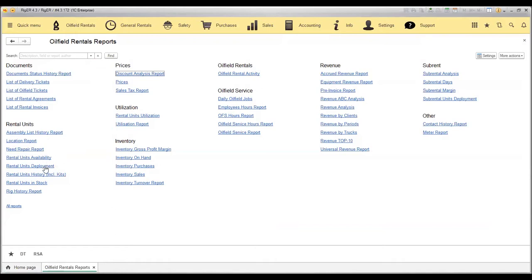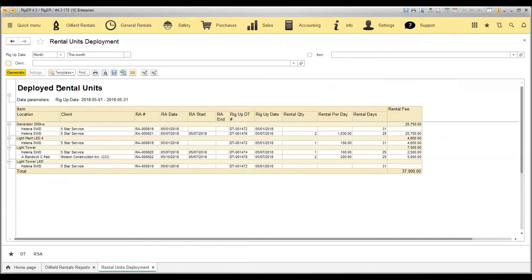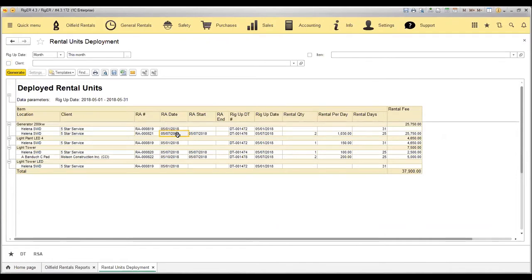If I go to the rental units deployment report and I generate the report for this month, the report will show me at what location, what unit have been deployed and what was the rental agreement date, what was the delivery date and return date, and what the estimated rental fee for this job.